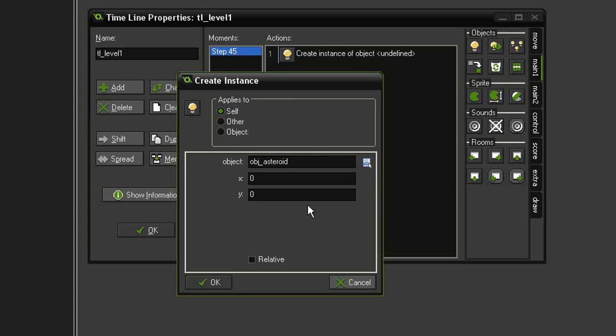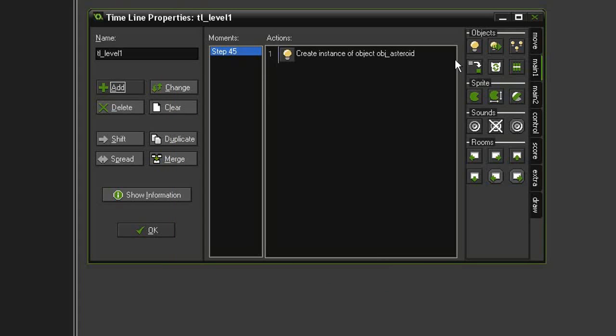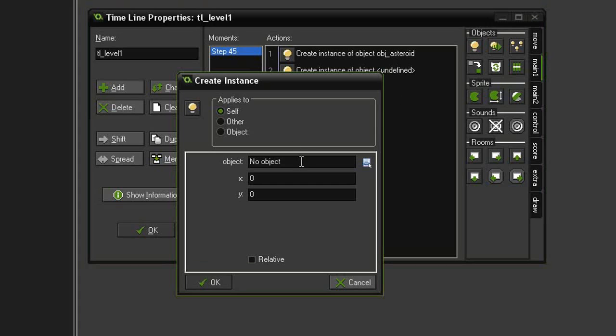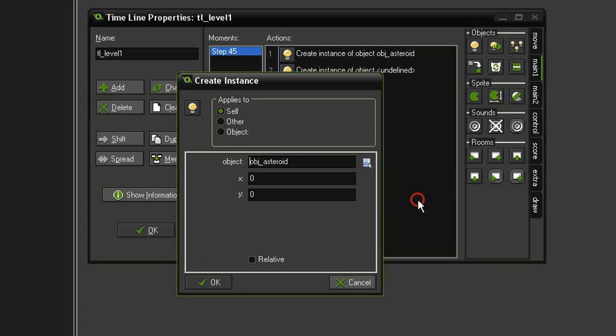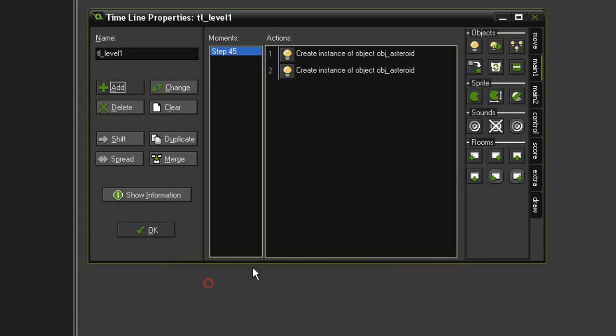Remember that our room size is 640, so let's put an X at say 675 and we'll make this a Y of 120. Click OK and we'll do another one. This will be our object asteroid again at 675, but we'll have it come down a little bit further so we'll set this one at 325.